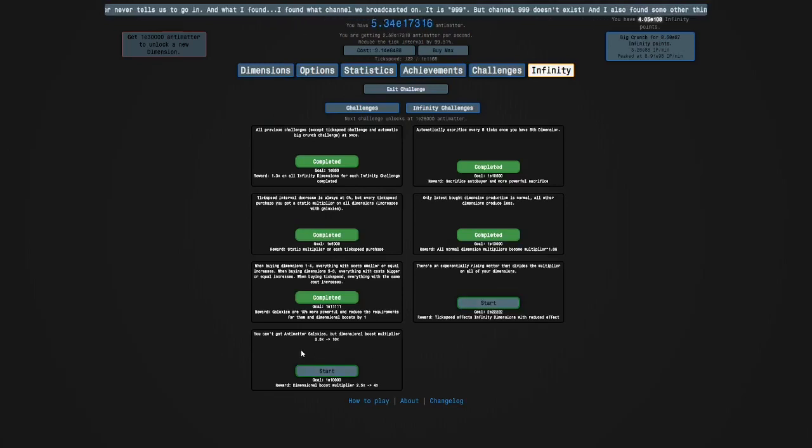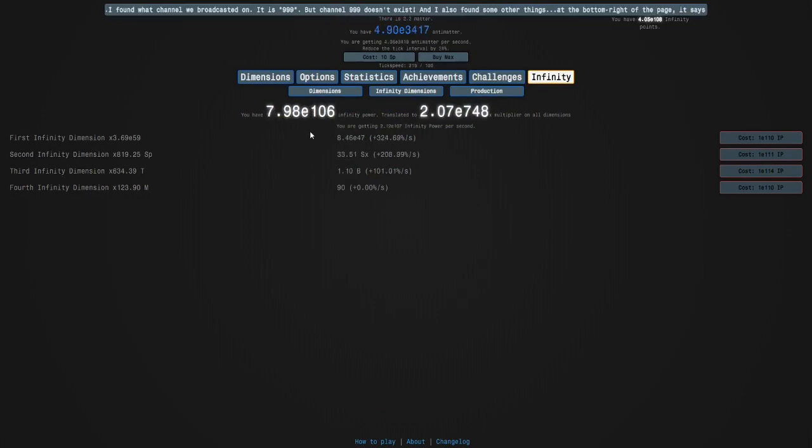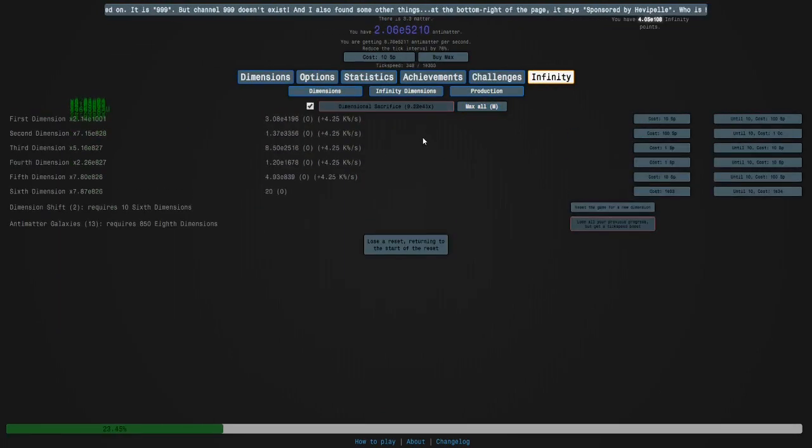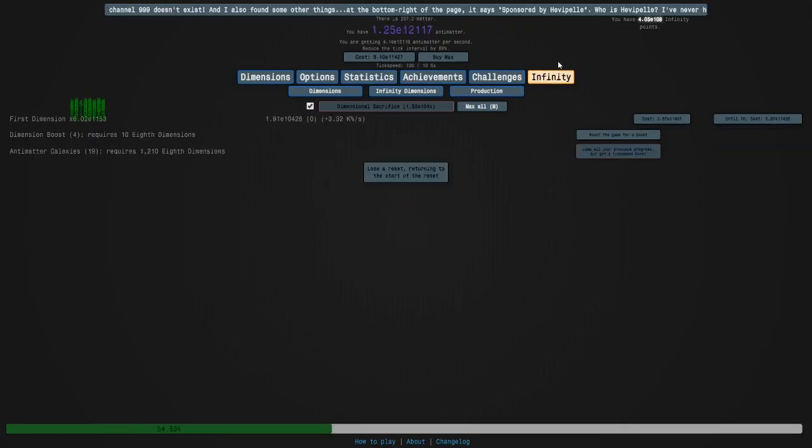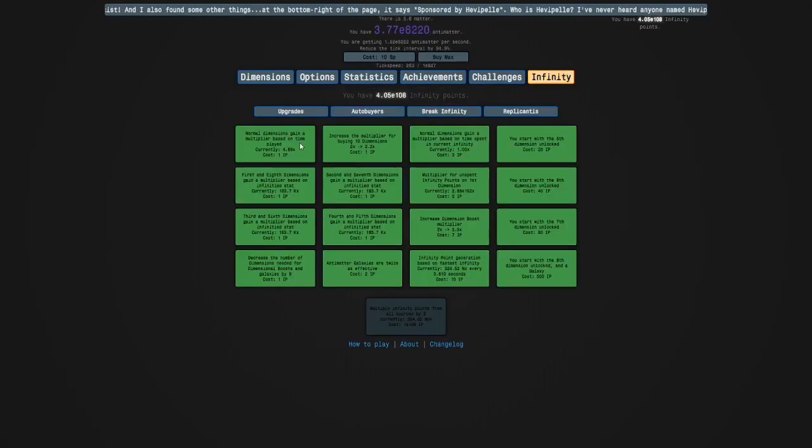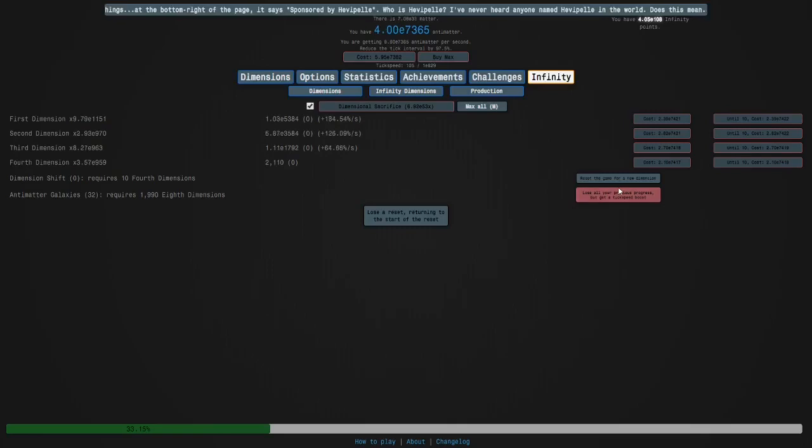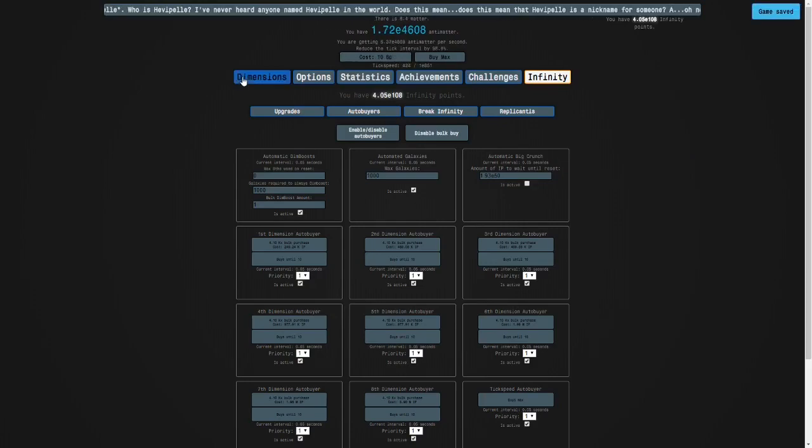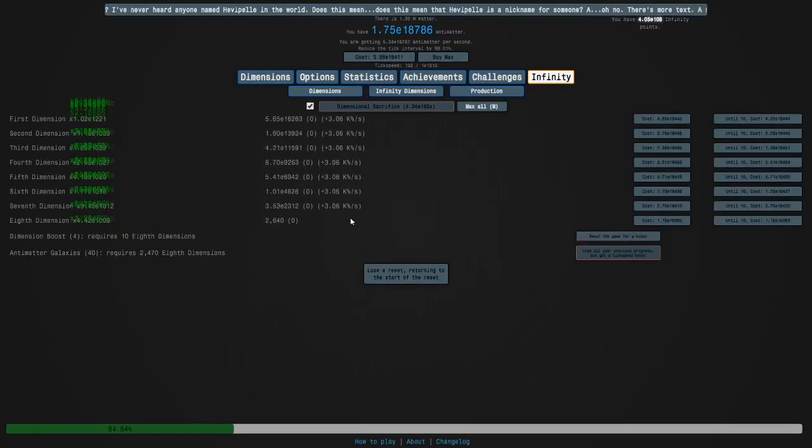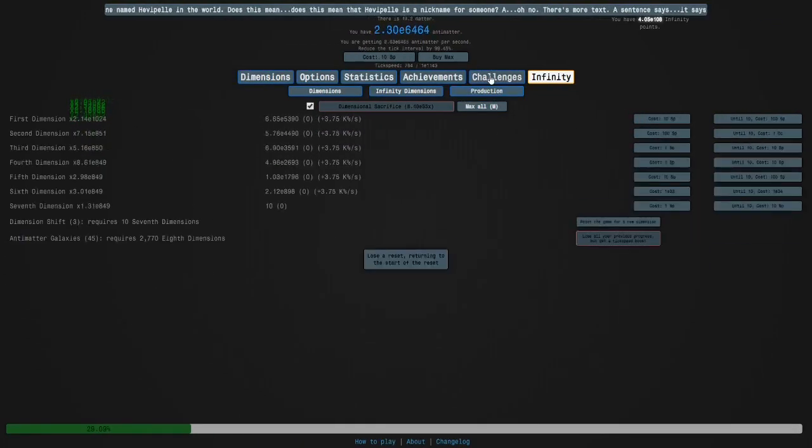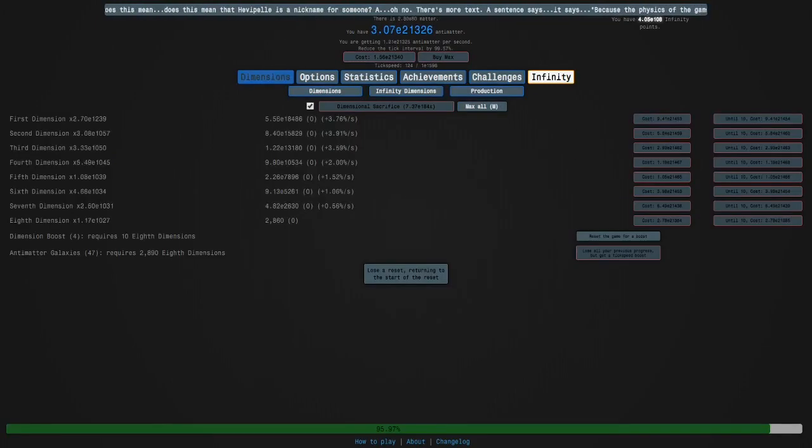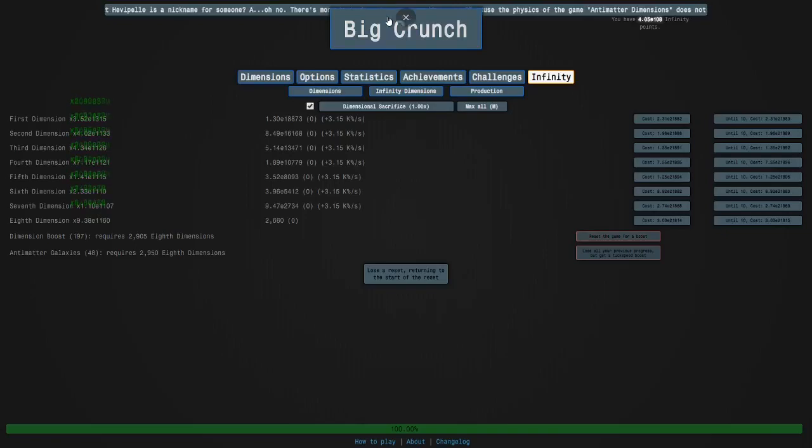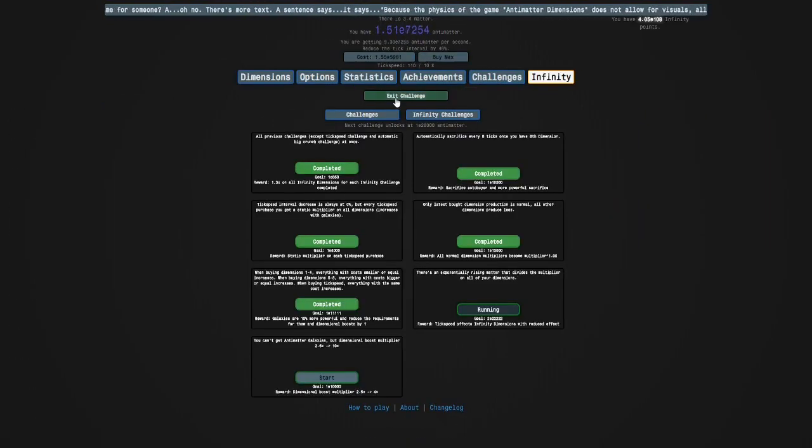We've actually unlocked Infinity Challenge 7, but we're not ready to do it just yet. So, we're going to do 6. We really don't need this, but we'll just set this to like a thousand anyway so that we can get our dimension boost in place. The reward is that tick speed effect to Infinity Dimensions to reduce to effect. There we go. That wasn't hard.